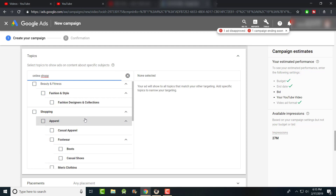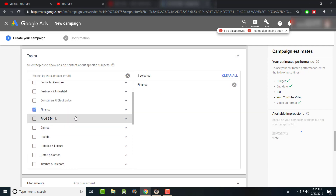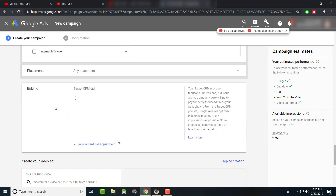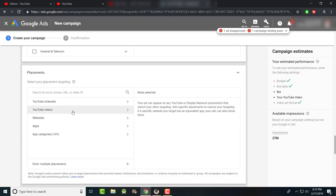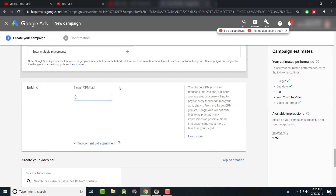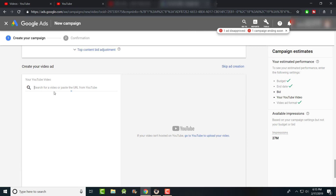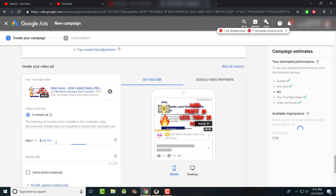I tried 'online shopping' for topics but the results weren't ideal — it significantly narrowed the targeting. Finance might be too broad. Placements can include apps, videos, websites, and YouTube channels. For the CPM bid, when it was CPV I used to just do a penny, but it doesn't always work the same way now. Let me get the video link in here first.